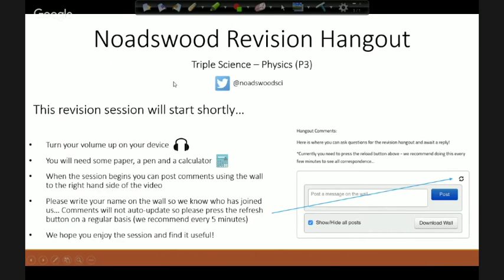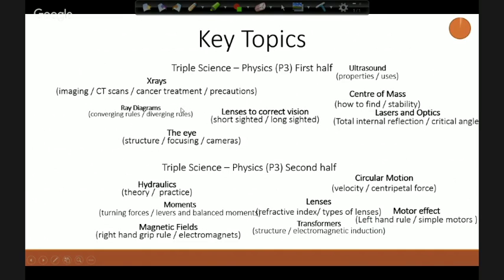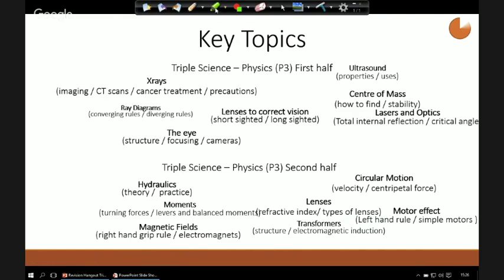I anticipate this broadcast will only take about half an hour, just picking out the main points from each topic. This is not a place for last-minute panic revision. If you want to go into more detail, you can watch the other part one and part two for triple physics P3 — they go through past paper questions. Today we're just looking at the key topics.